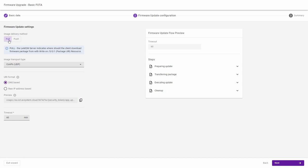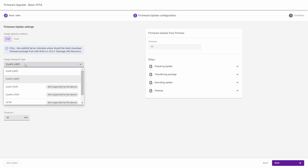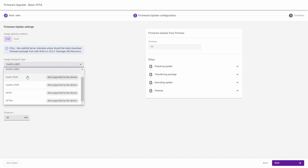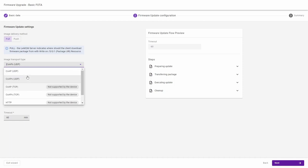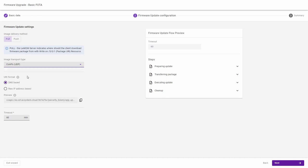Alternatively I can use the push method which directly pushes the new firmware from the server onto the device. And depending on the device firmware you can select one image transport type and by default my device is CoAPS so I use this type. Click the button next and schedule an update.